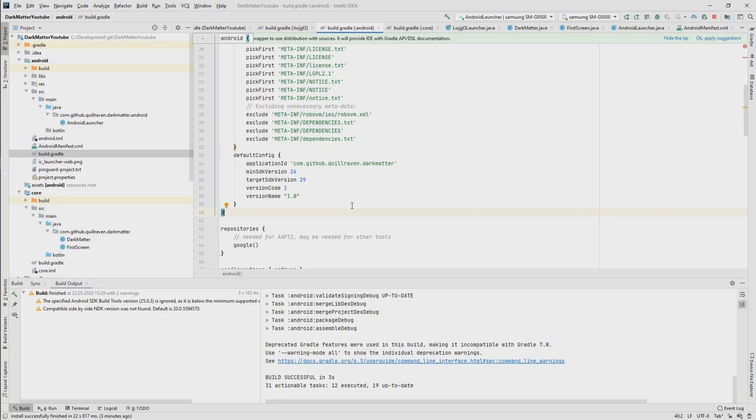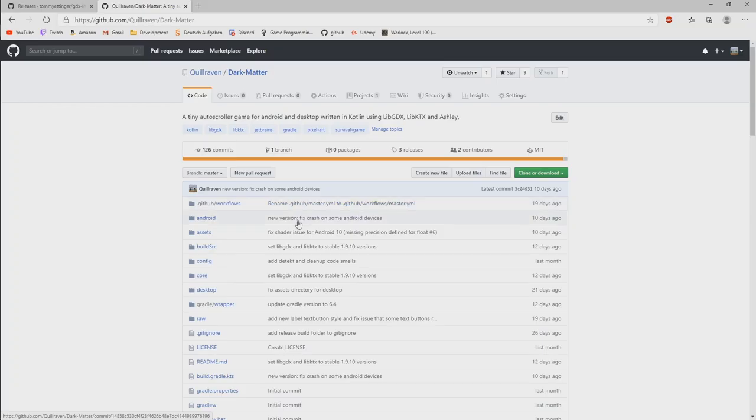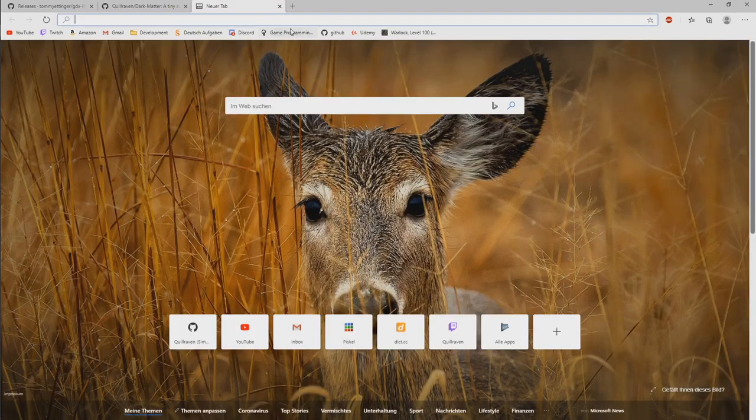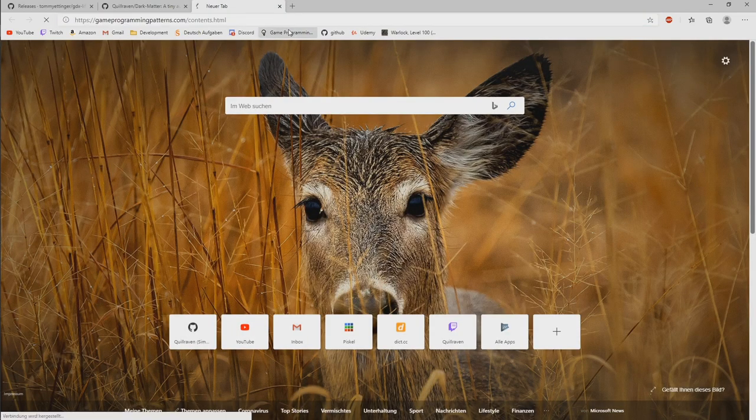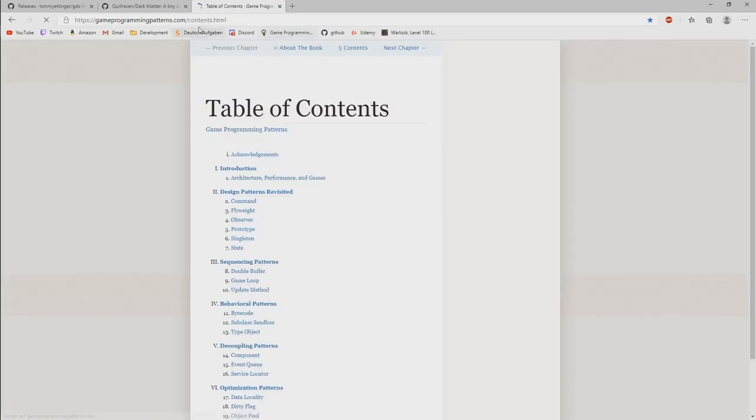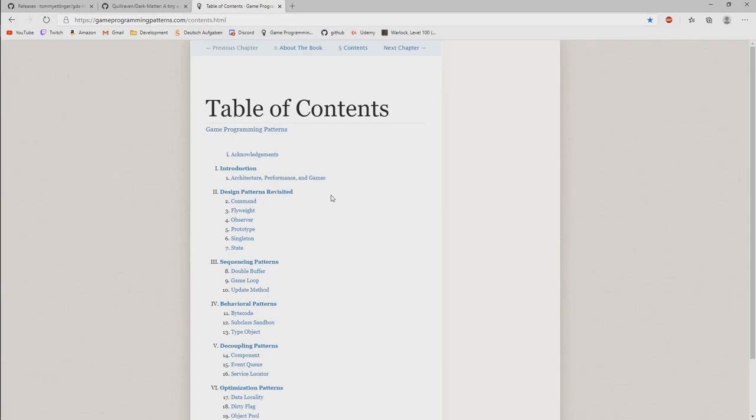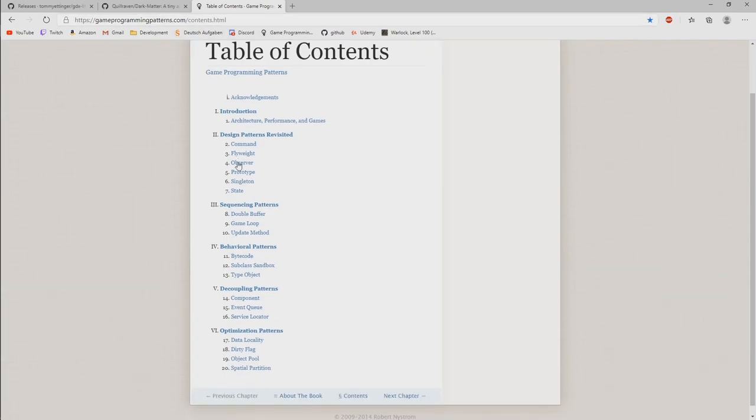And at the end, I also want to recommend two or three things. So the first thing I will also add that to the links in the video description below. That's this website. Game Programming Patterns. I think if I remember correctly, the code or the language that is used is actually C or C++.